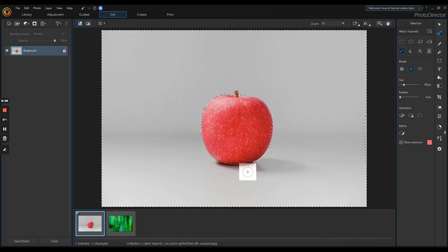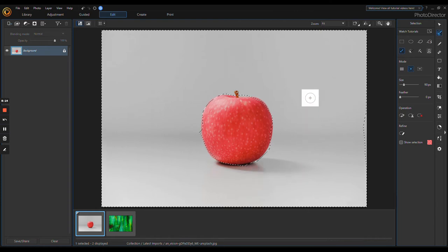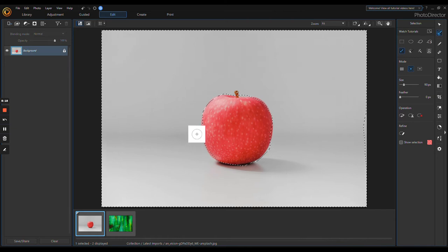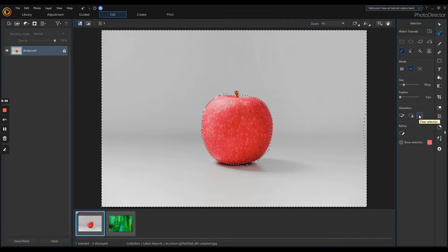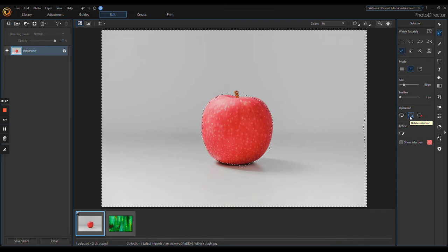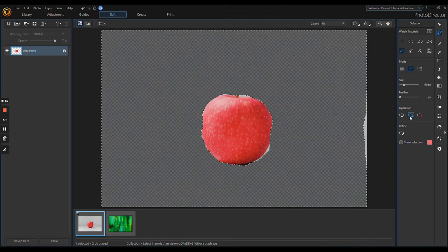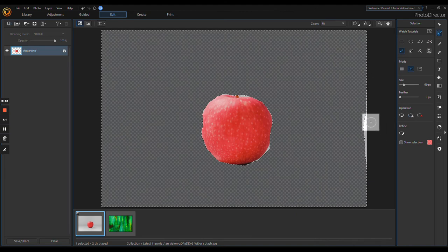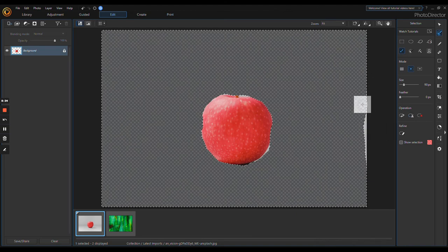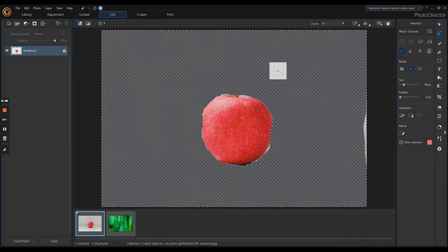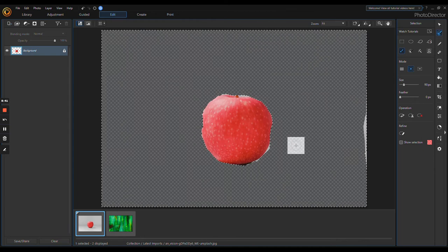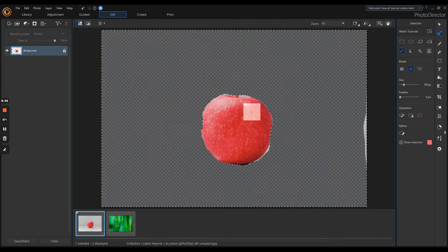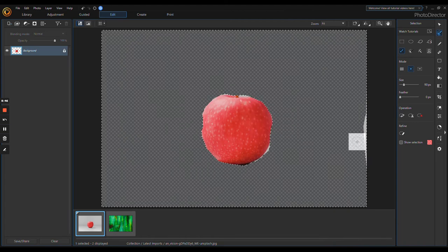The whole point of what this is—because I think this is probably the number one thing people use these kinds of programs for—if you do that, then right here under Operation you have Delete Selection. I didn't select all of it, but anyway that's what that is. The whole point is I wanted to show you how you would remove the background.